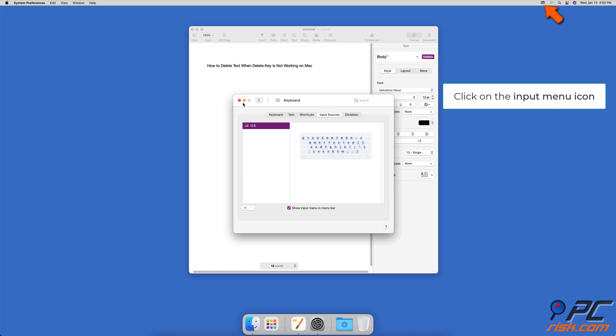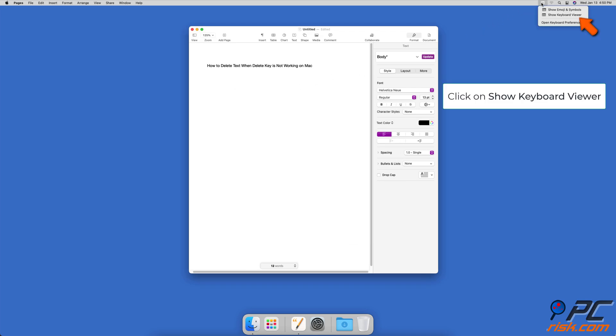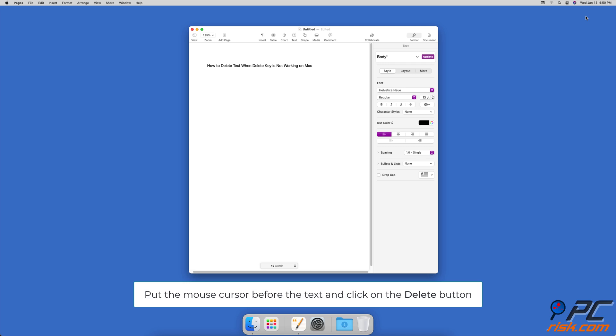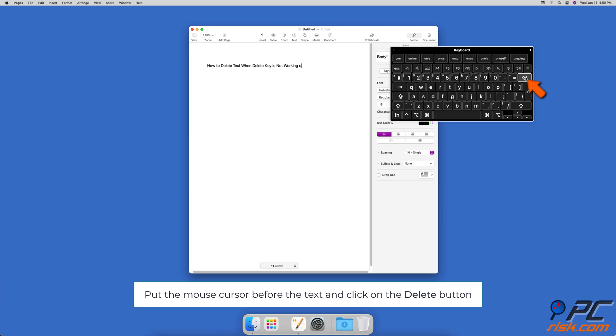When a small icon appears in the upper right corner of your Mac's menu, click on it. Select Show Keyboard Viewer. A virtual keyboard will appear on your screen. Then, select the text you want to delete, and on your virtual keyboard, click on the Delete key.